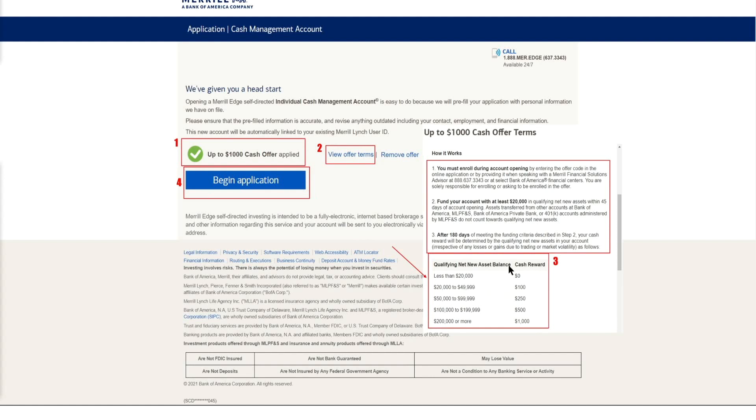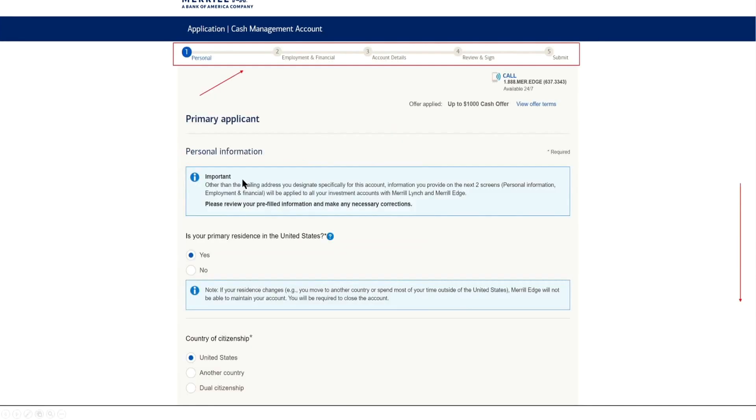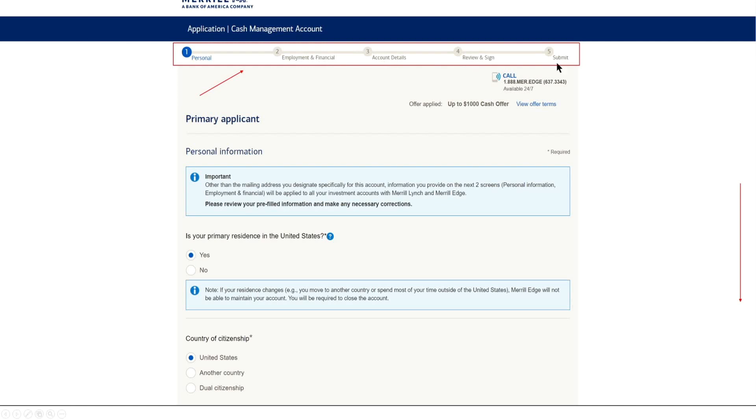Now once you've kind of read over the offer and you've made your decision as far as how you want to fund it, go ahead and begin your application. Now here you can see that we're going to be supplying personal information, employment and financial information, going over account details, reviewing everything before we sign, and then we submit our application in order to get approved. And here we can see that our offer is being applied for that $1,000 cash offer.